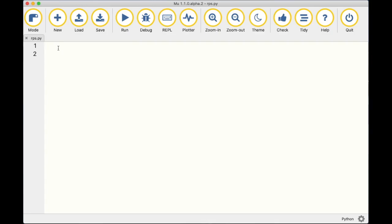Here's what our game will do: first, the welcome message pops up. Then we ask the player to choose rock, paper, or scissors using the lowercase letters r, p, and s. Then we get the computer to randomly pick a choice. We'll have the computer pick a number between one and three, where one is rock, two is paper, and three is scissors.